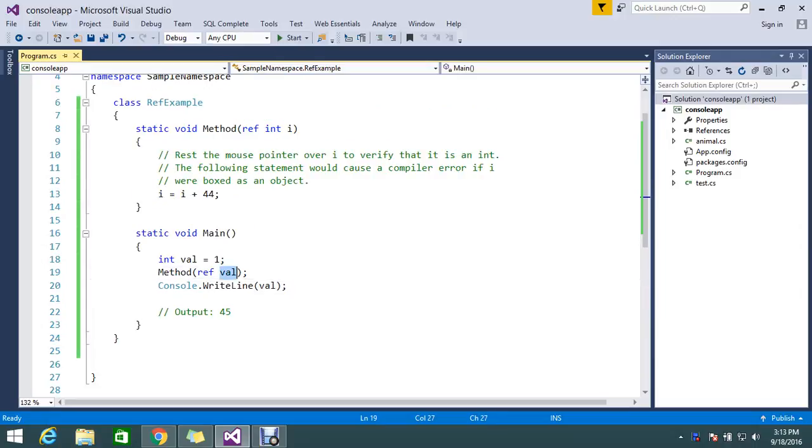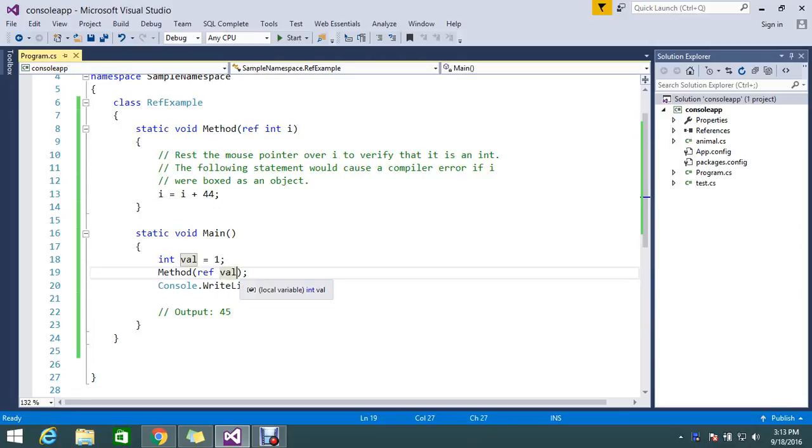Normally if you pass a parameter, you can use like optional parameter kind of, you can assign the value. But with the reference value you can go and assign some default values like this.